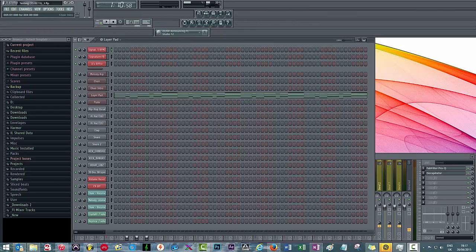The first thing I want to show you is how you can manipulate the points on the automation clips so that it's easier for you to navigate between two different values. Let's think of an example — I'm just going to play a loop.